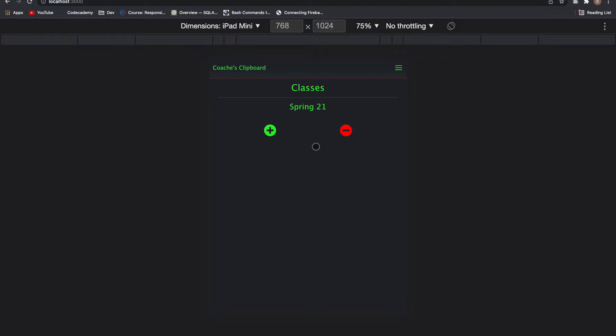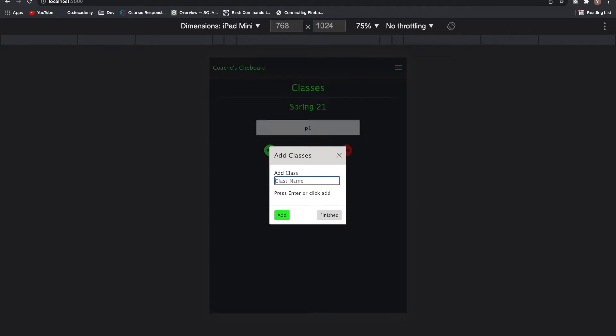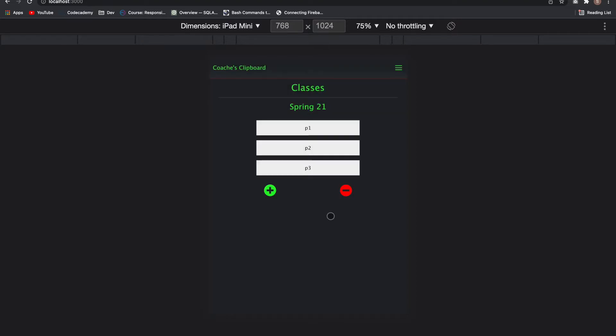So I'll create one called Spring 2022. Then it takes you to classes where you can add classes. I'll call it P1.2.3 for example. When I'm finished, click finish.